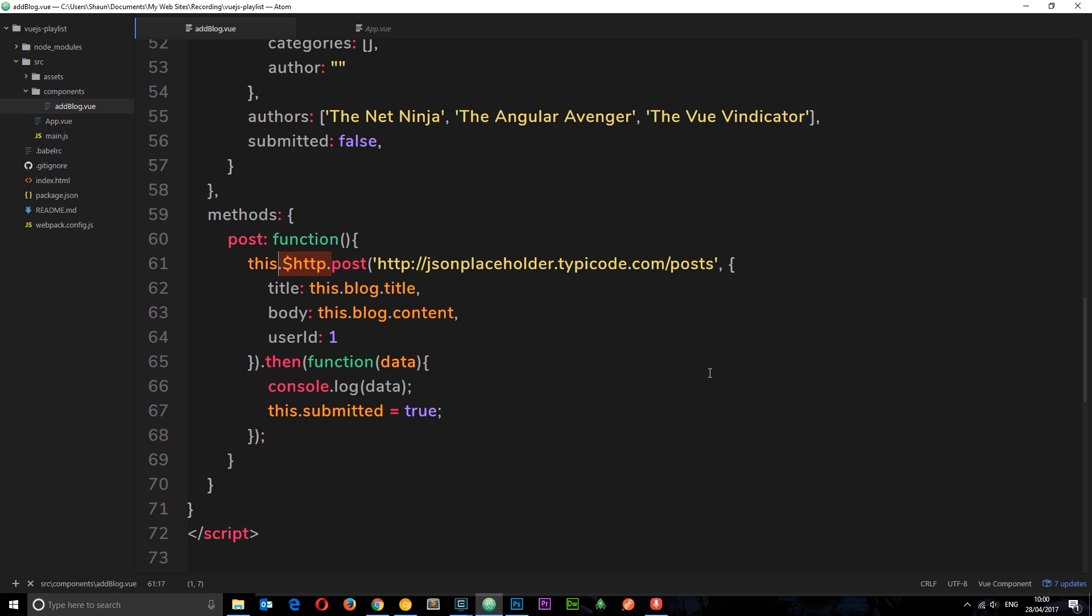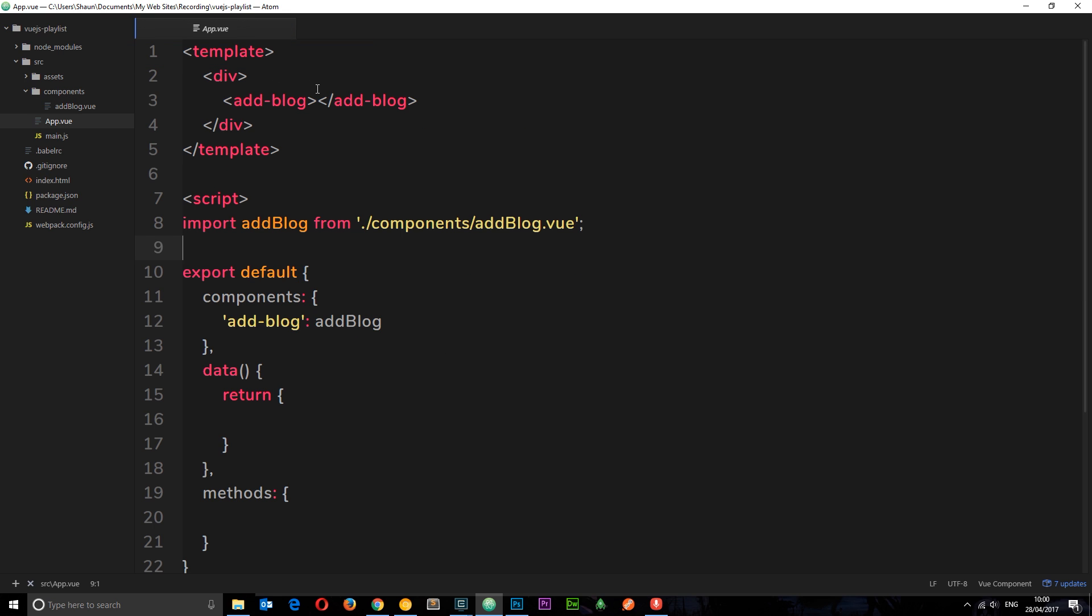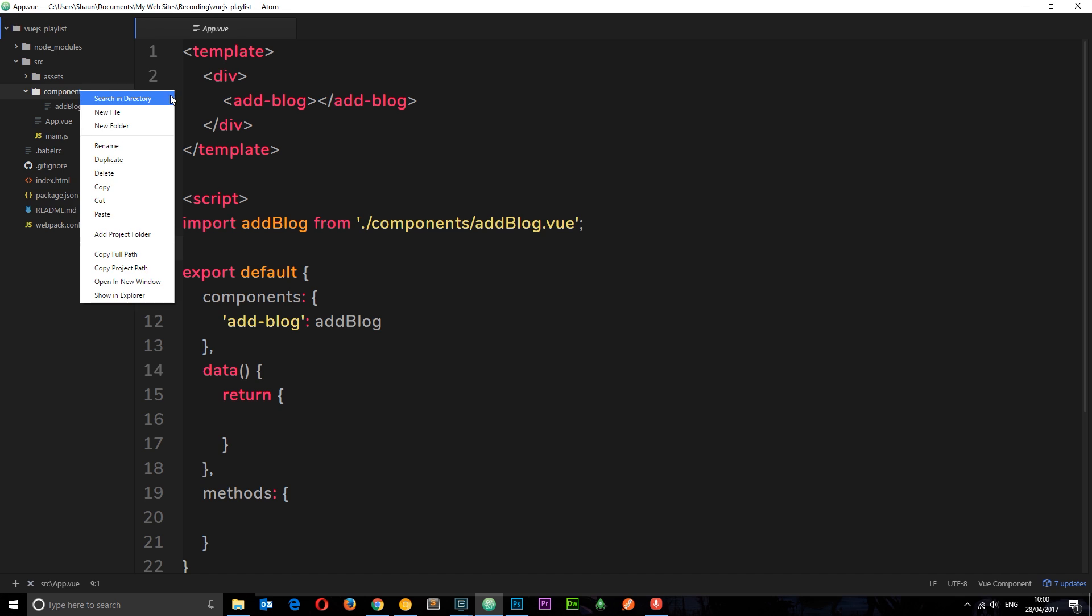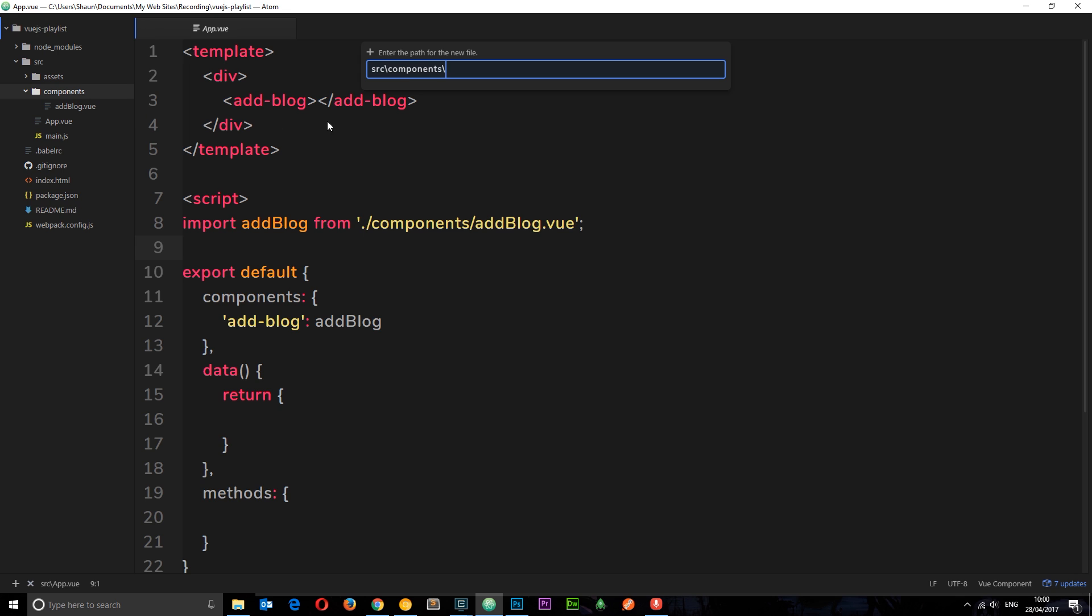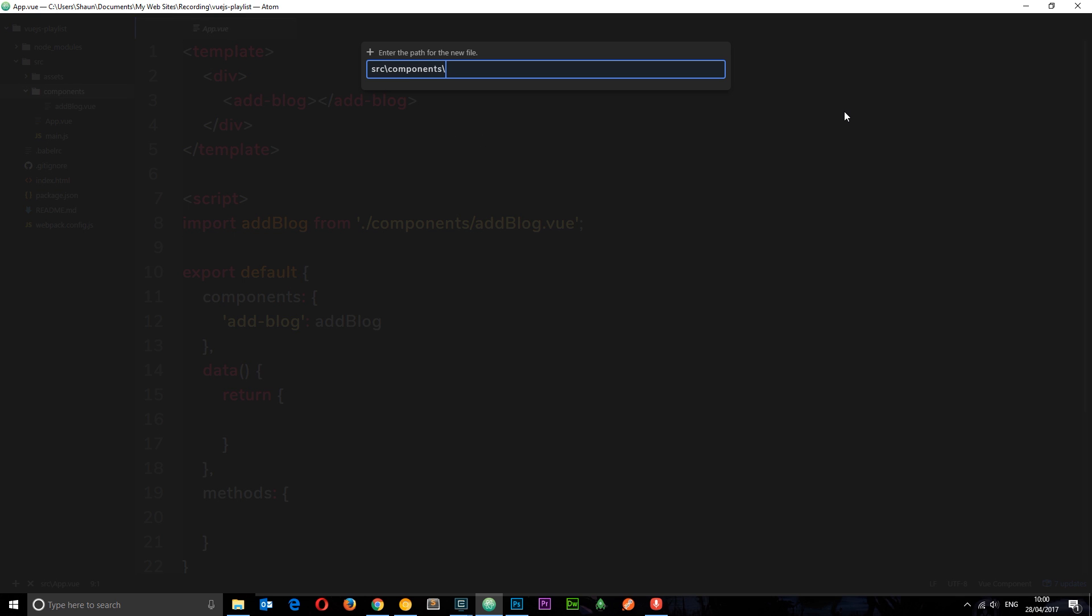To do that we're going to create a new component, because this component right here is a form to add a new blog, and when we're making GET requests we're typically retrieving data and we want to show that data. So we're going to make a new component to show blogs, to list our blogs. We'll create a new file and call this showblogs.vue.